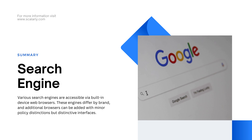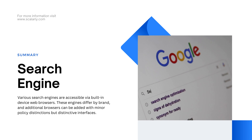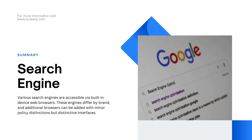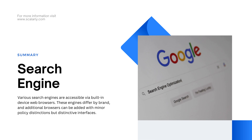Various search engines are accessible via built-in device web browsers. These engines differ by brand, and additional browsers can be added with minor policy distinctions but distinctive interfaces.